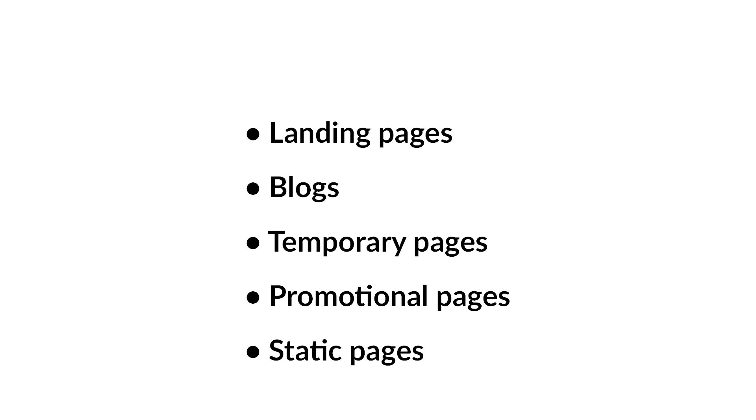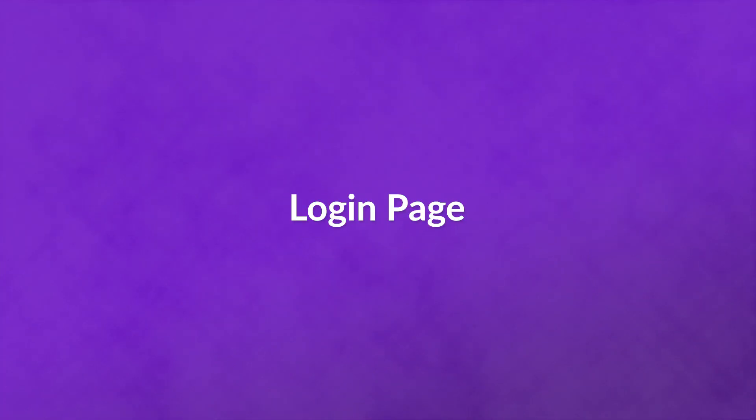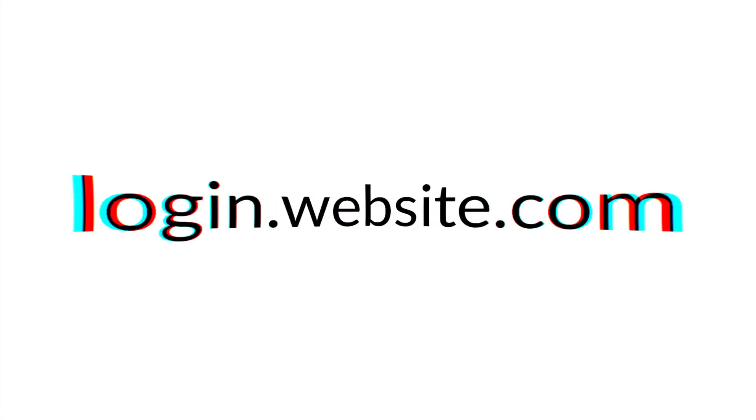However, using a subdomain is great for things like a login page. While WordPress defaults to slash wp-admin as its login, you can disable that and set it to login.website.com, which is a quick and easy way to prevent some brute force attacks and malicious logins because it simply doesn't show up in searches for your brand.